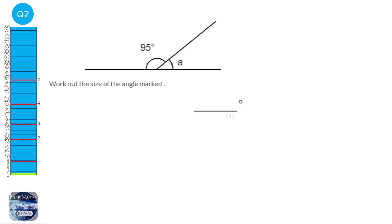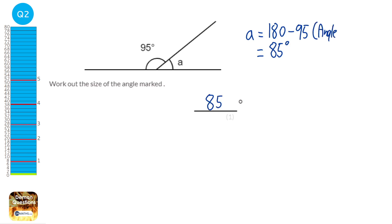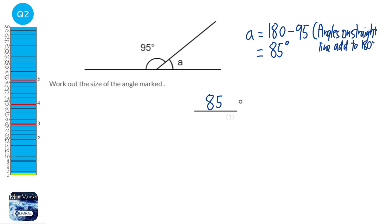Here we're given 2 angles on a straight line and we know that all angles add up to 180 on a straight line. So to find out what A is we're going to do 180 take away 95, which is going to be 85 degrees. So angle A is 85 degrees and the reason is that angles on a straight line add to 180 degrees. Try and get used to writing down the reason because there are quite a lot of marks for the reasons.